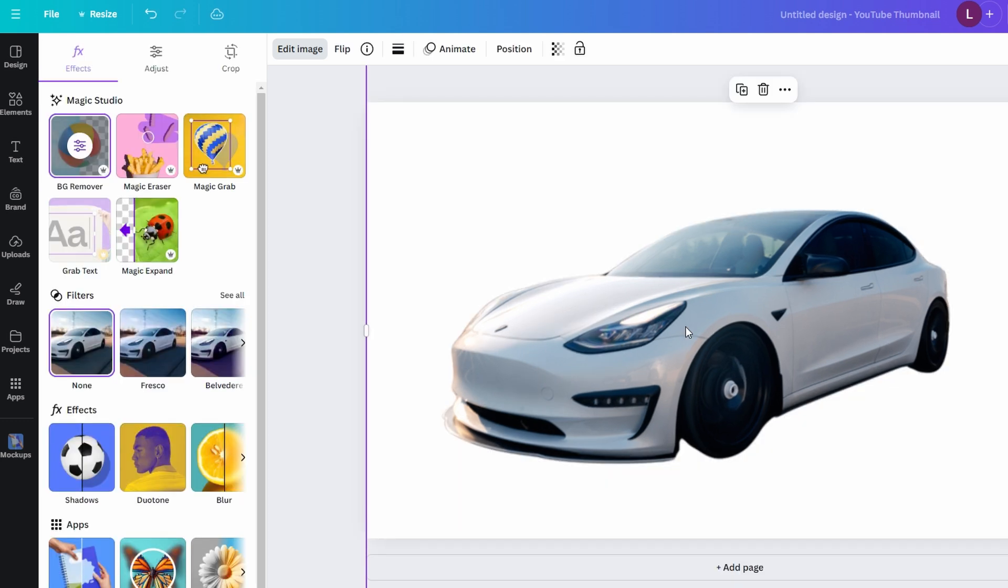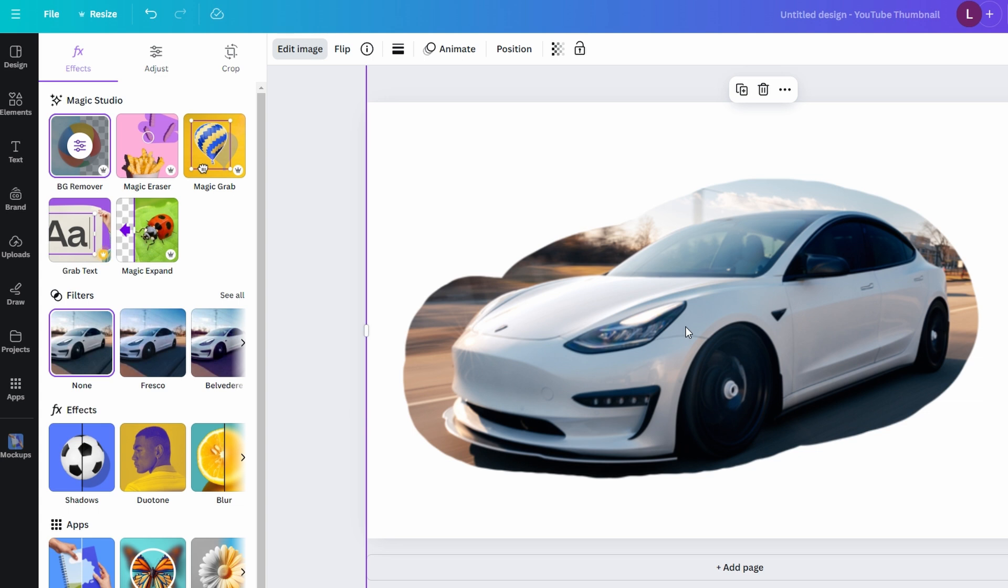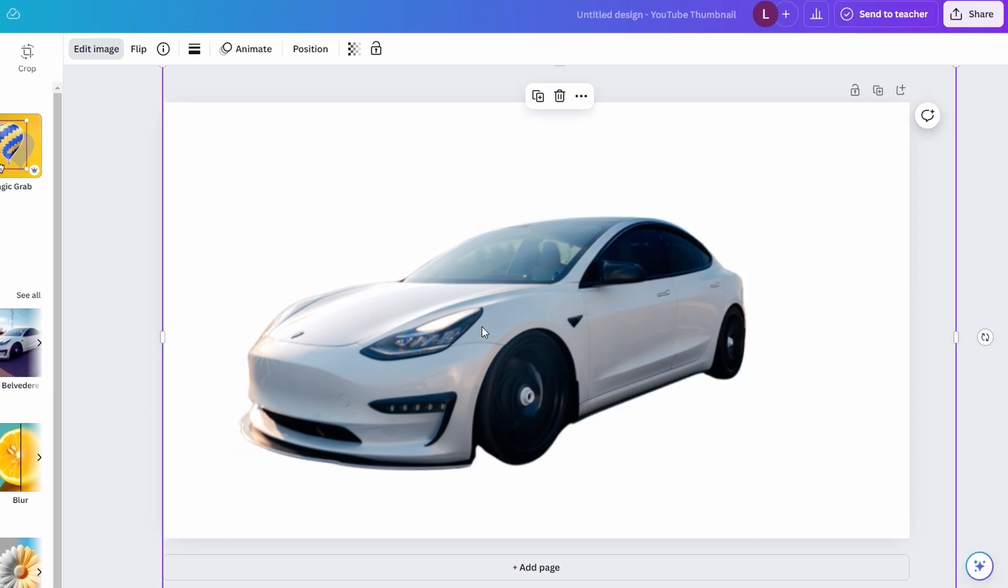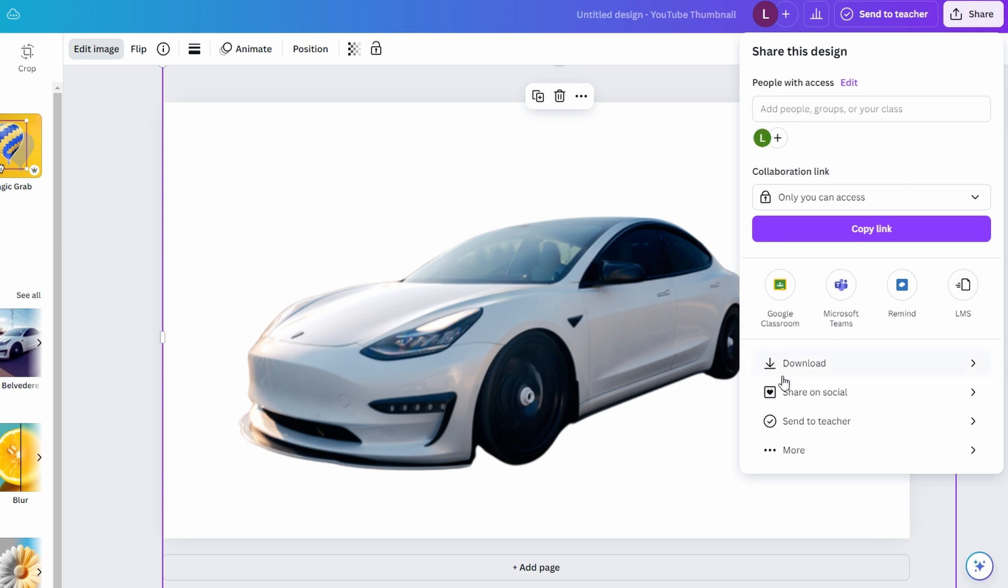After applying the changes, you can use the edited image in your design or download it by clicking on Share and then Download and choosing your preferred format like PNG for a transparent background.